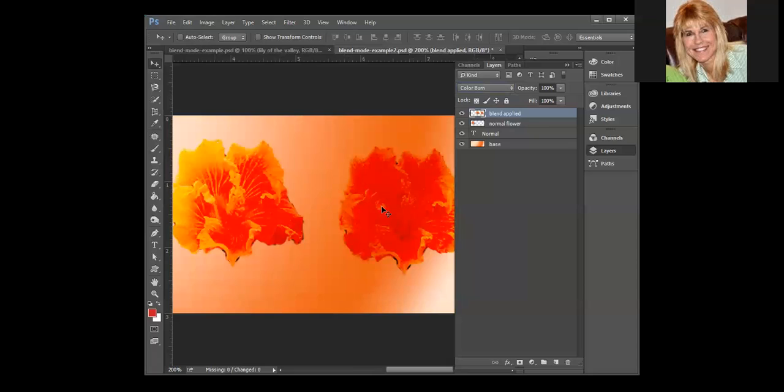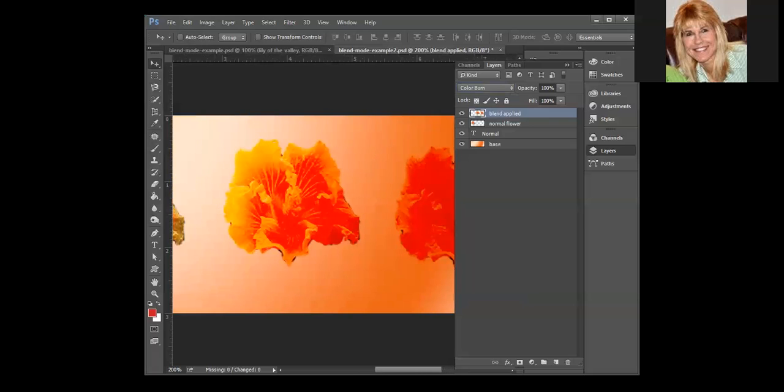The darker the blend color, the greater the effect. If you blend with white there really is no change, so if you look over here that doesn't look that much different. It's just when we get into the different color that you notice more of a change.